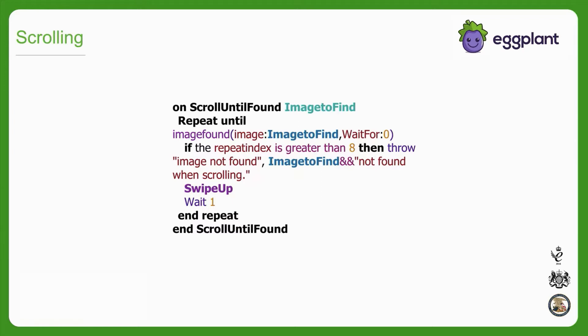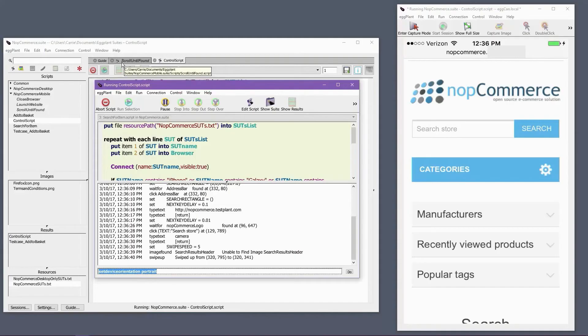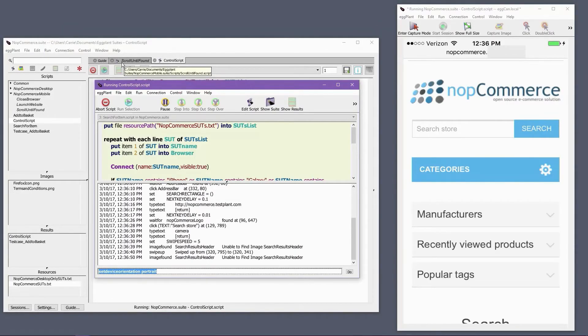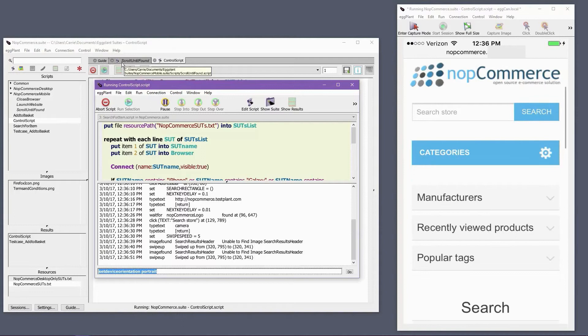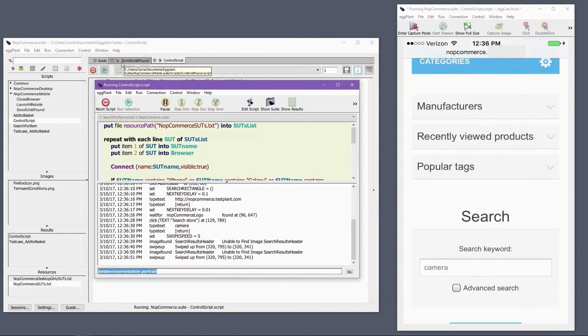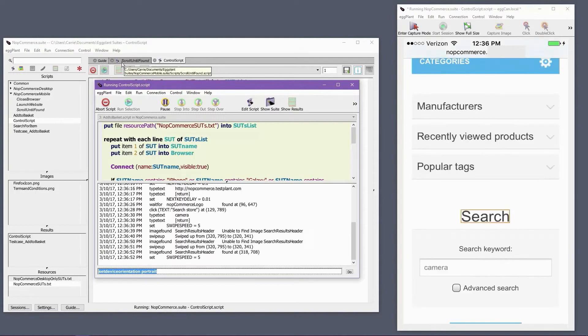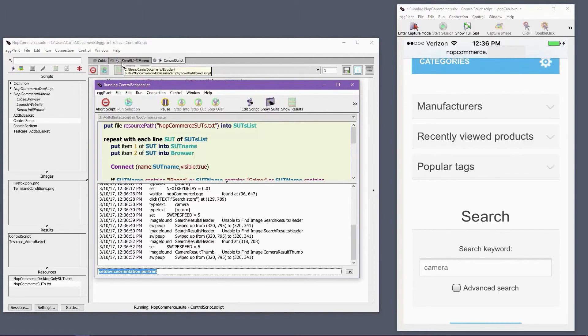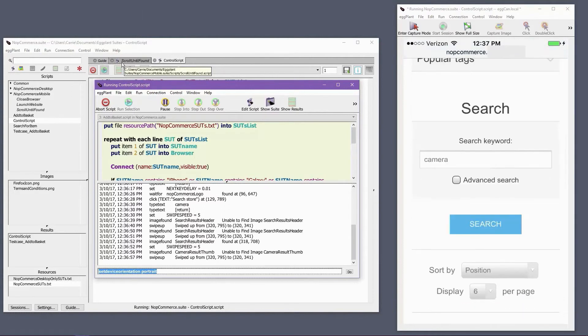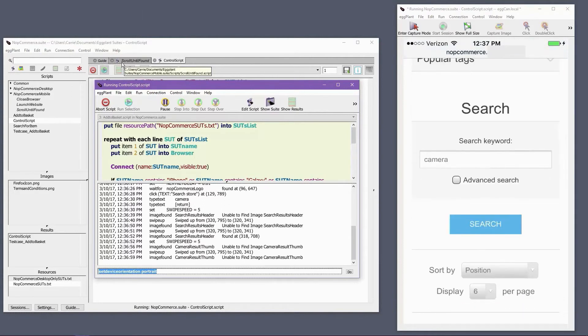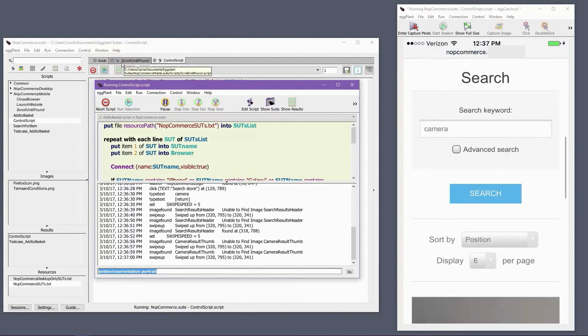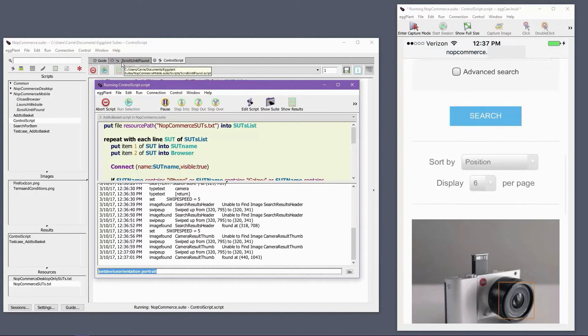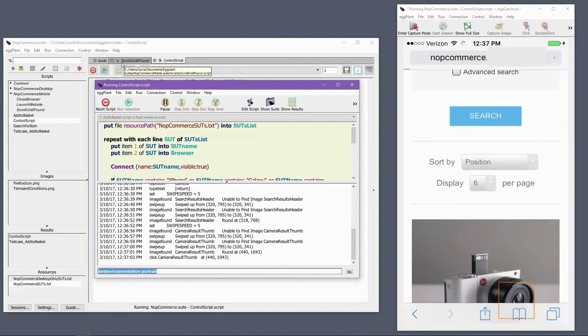Note how my repeat loop also has a waitfor property with a value of 0. The waitfor value of 0 is a special value that tells eggplant to scan for an image only once, instead of the default number of scans of 7 when no waitfor property is included. Using a waitfor of 0 for image searches, where the screen is already loaded and you know the image might not be present, greatly speeds up the execution of the image found function.